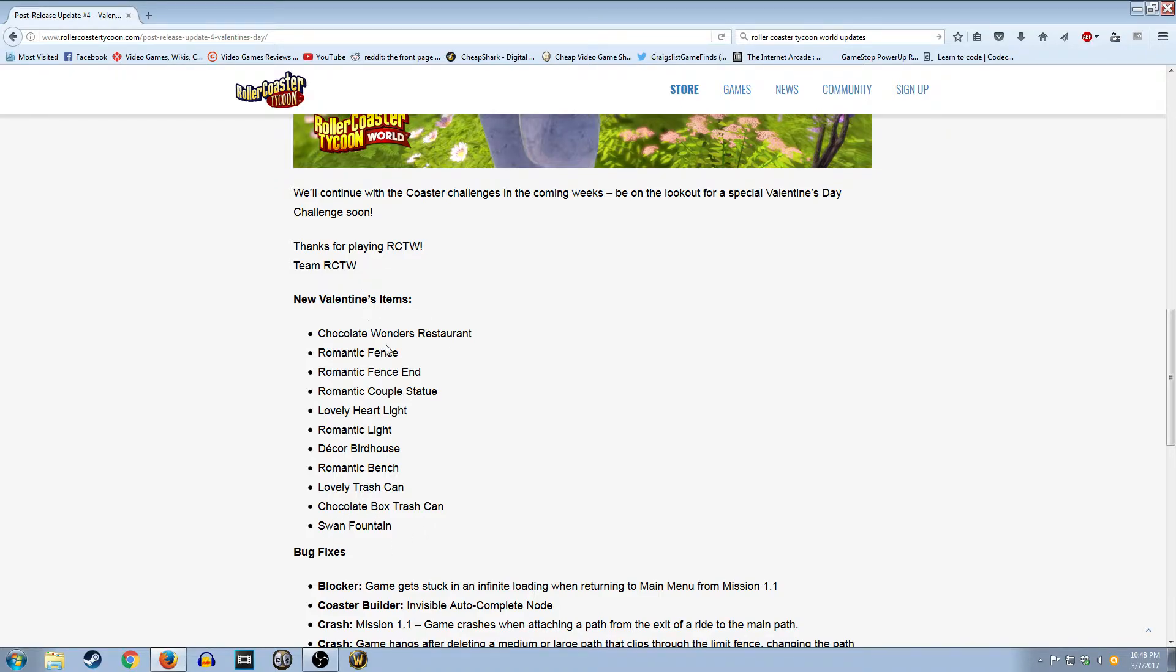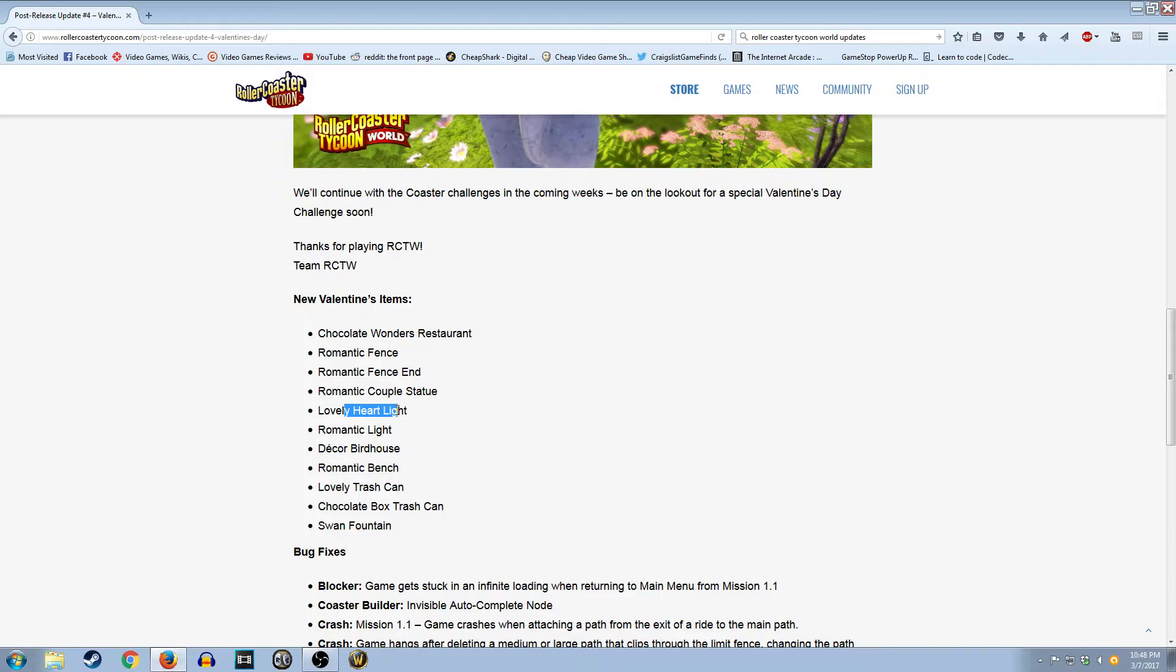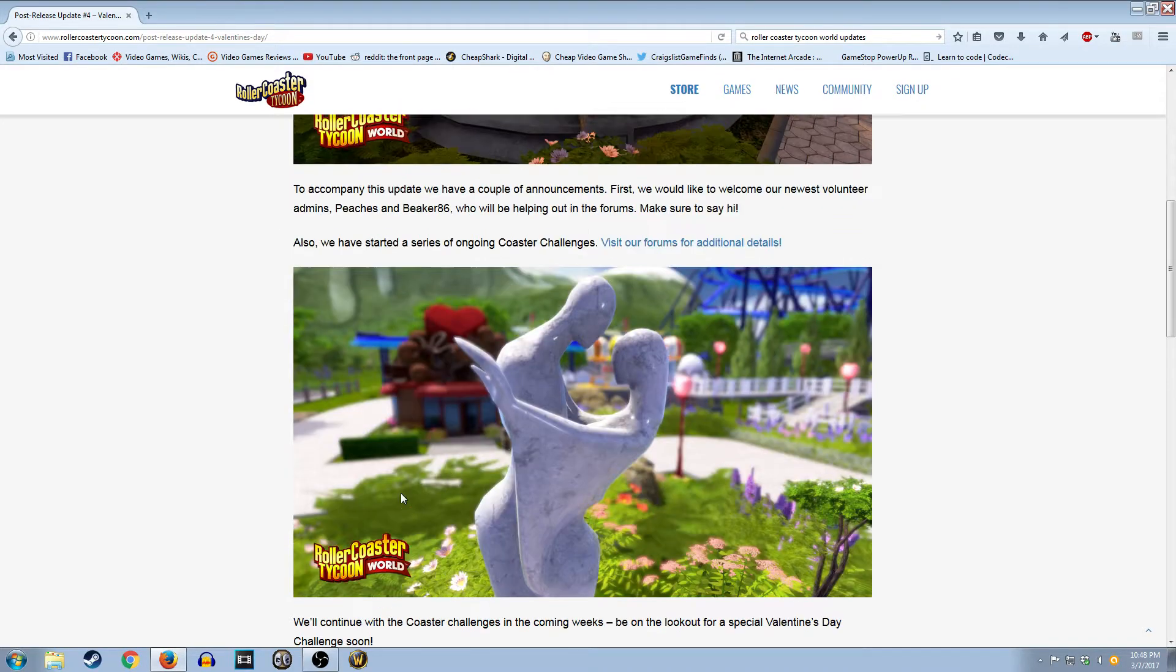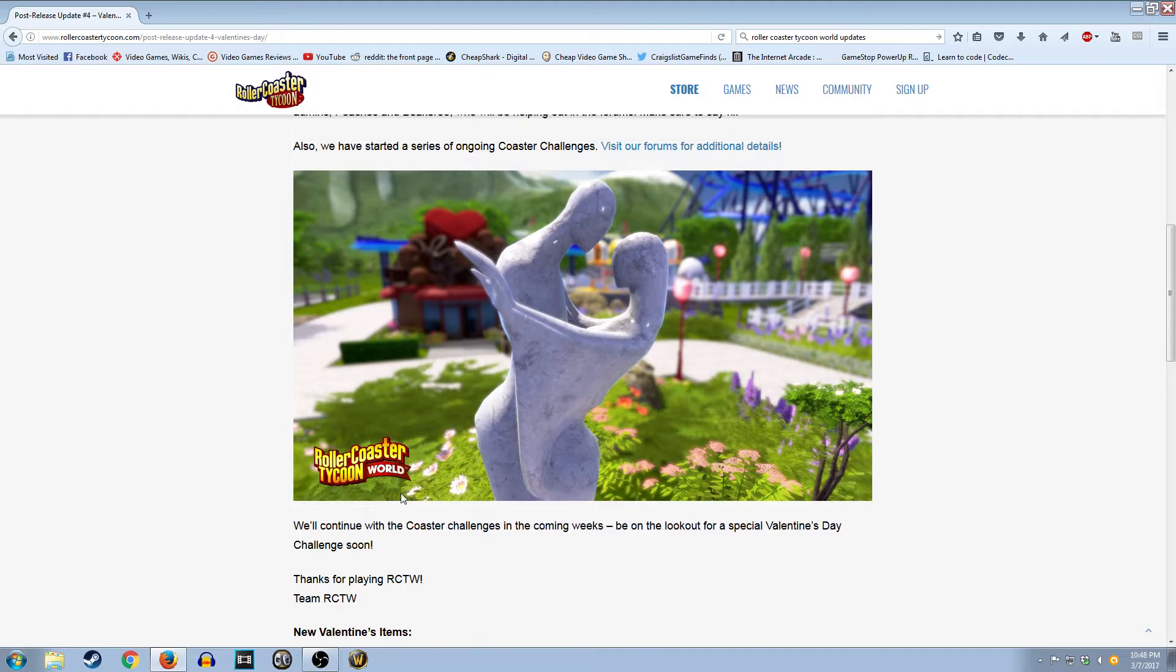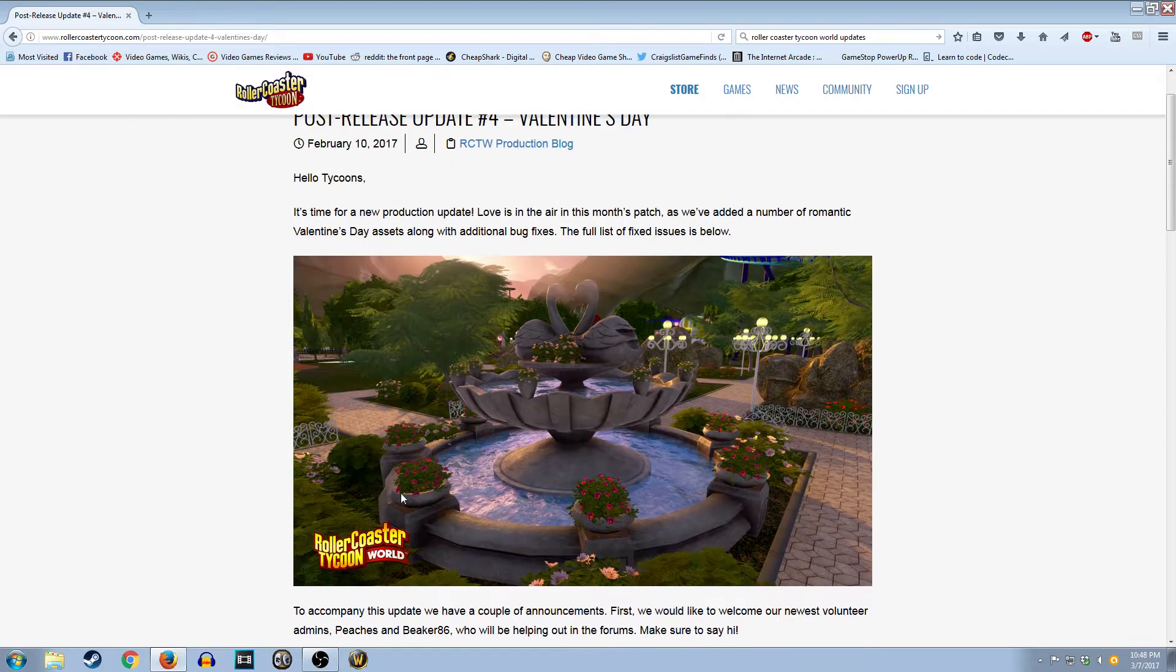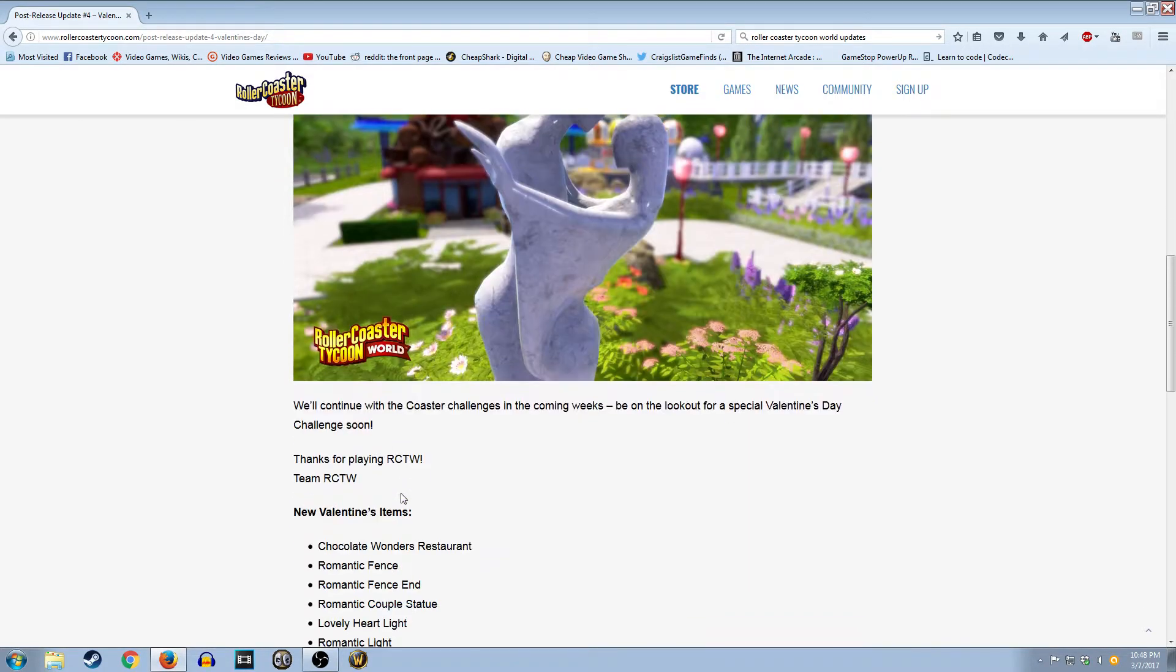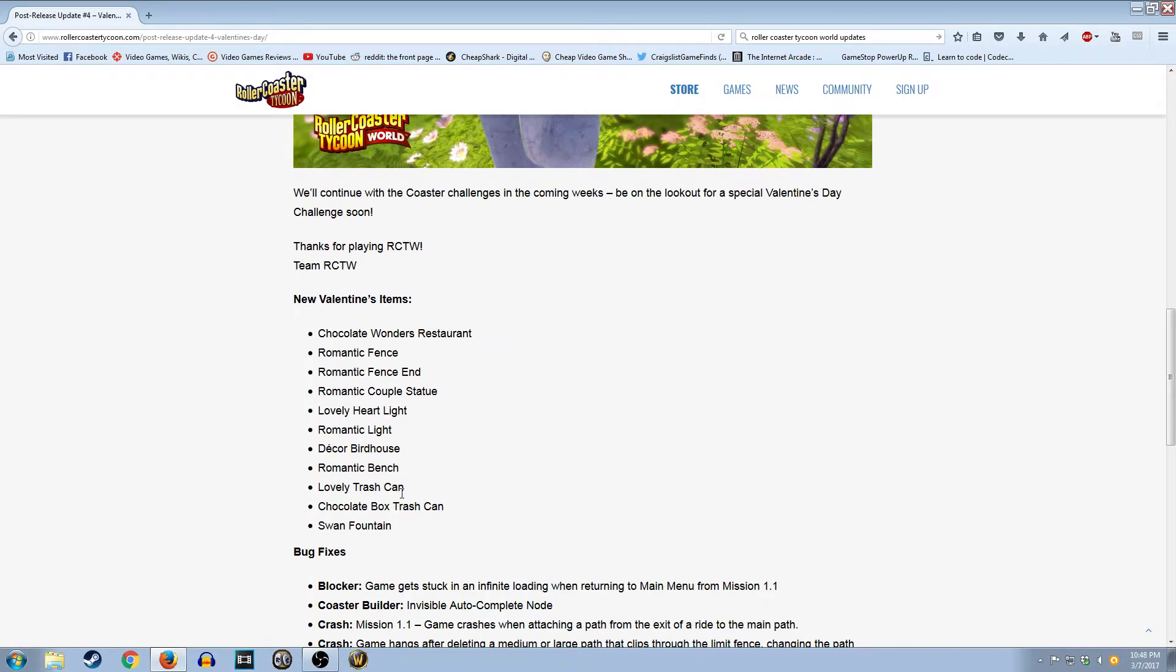The problem with most of these assets they added to the game is that this kind of crap, this is all very holiday themed. And the problem with holiday themed stuff is you're only going to use it during the holidays. Like, when you want a romantic bench or a lovely Trash Can.